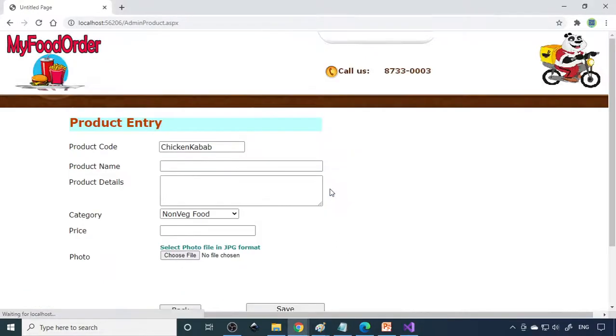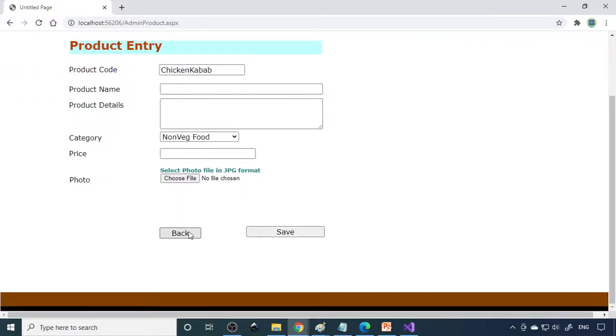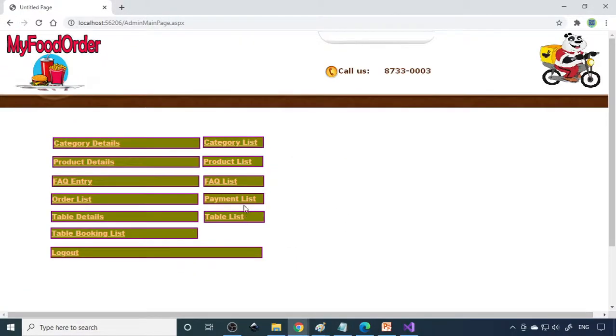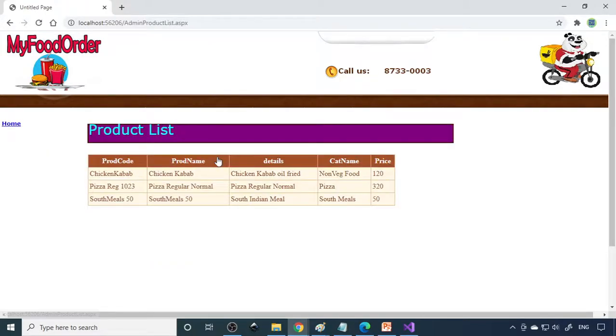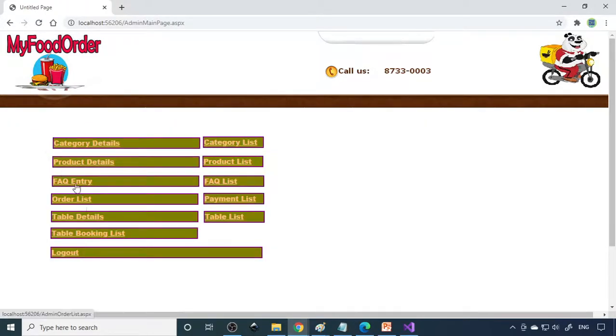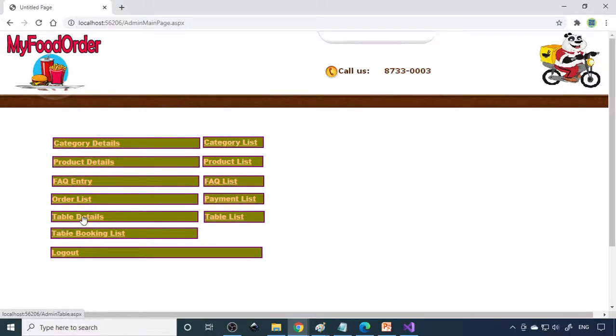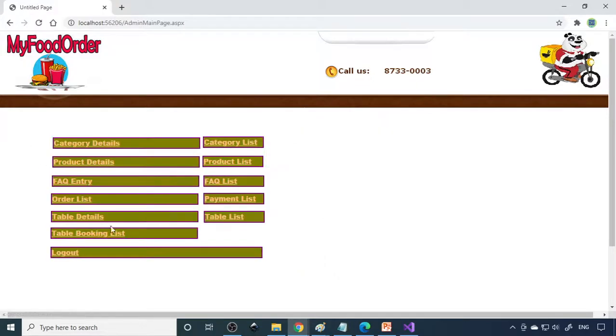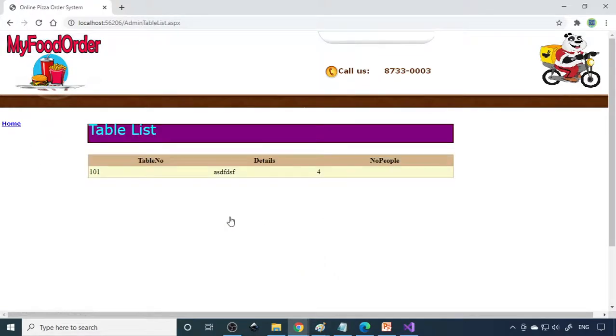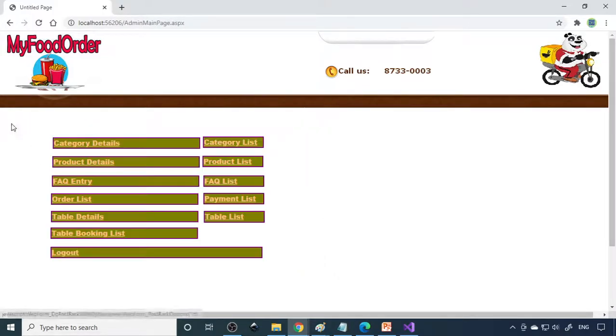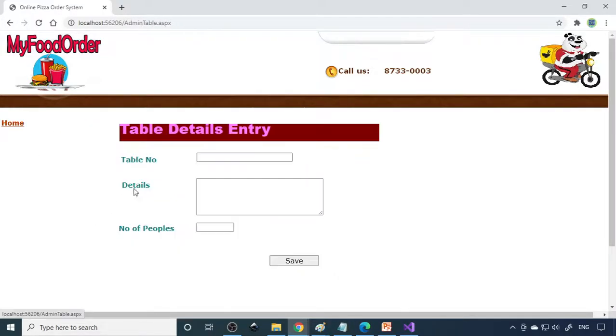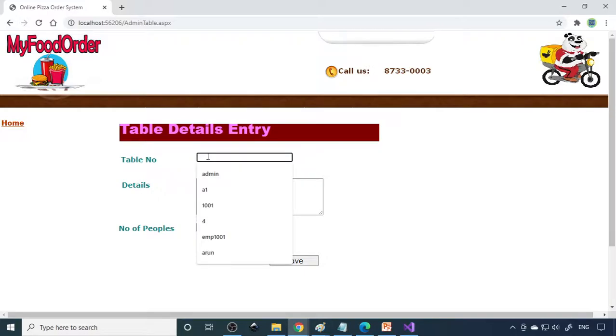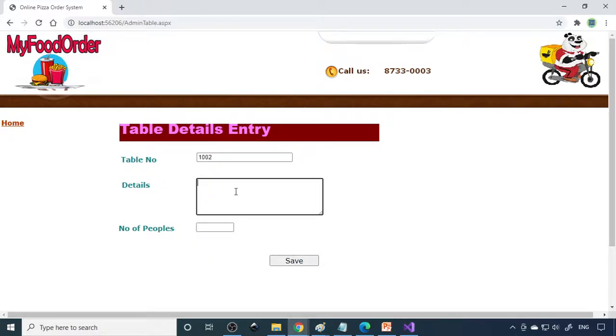Now one item is recorded, you can go back. If you go to list you can see the chicken kebab here. Then FAQ - frequently asked questions, order list, payment list. Then here is the table details. Before that you'll have a table list - 1001. You have to enter 1002 and this is the table name and details - nice wooden chair and table. Six people you can accommodate here.